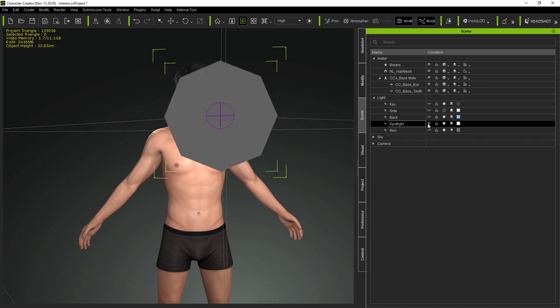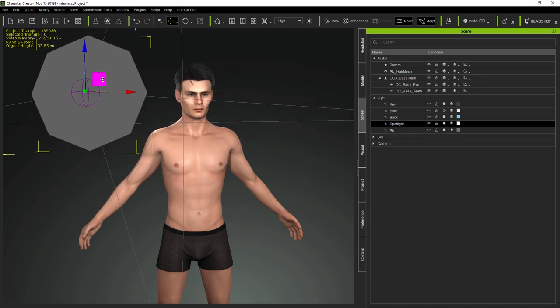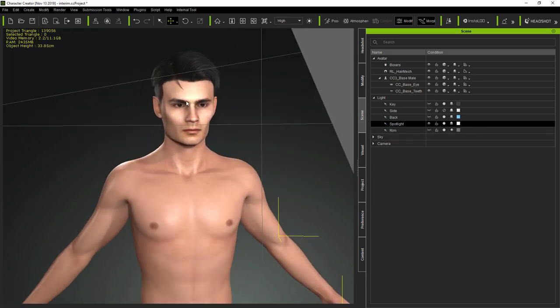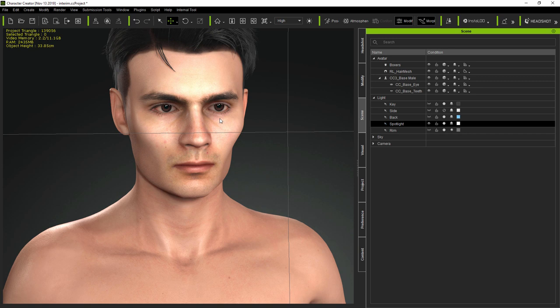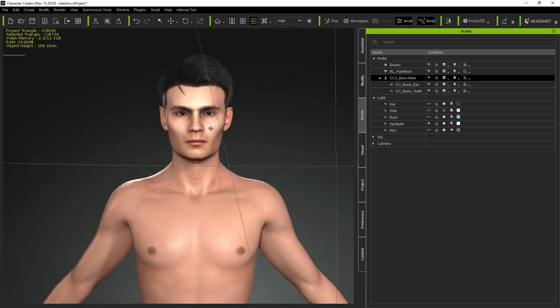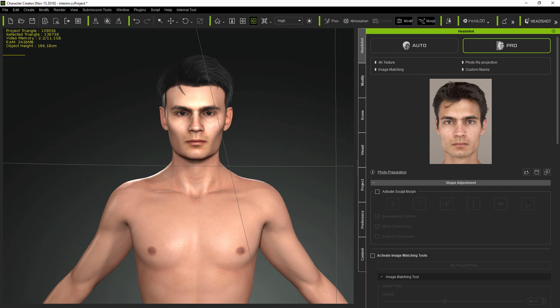And, compared to modelling from scratch or using scans or photogrammetry, from a single decent photo, Headshot can produce professional results in a fraction of the time. Thanks for watching.